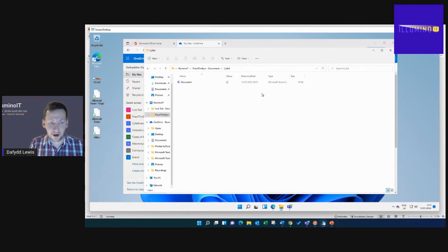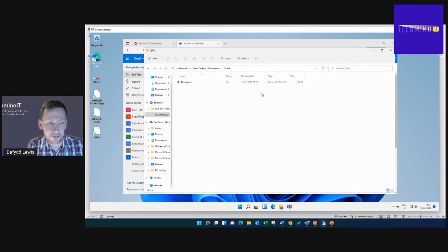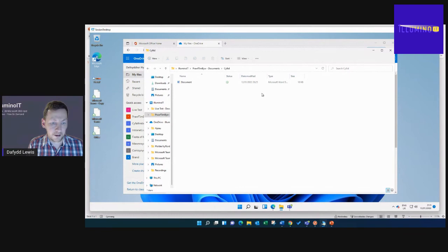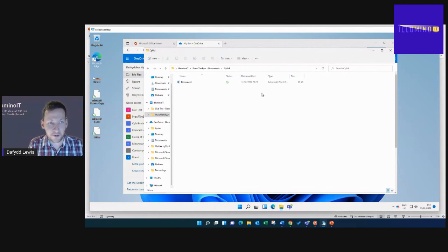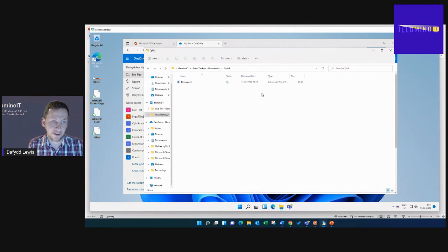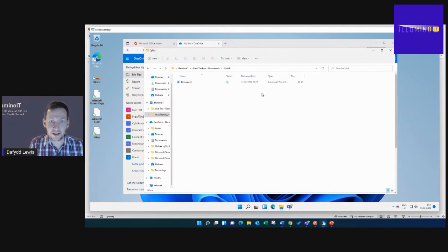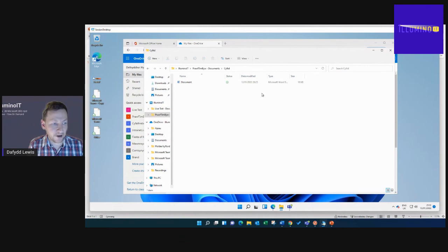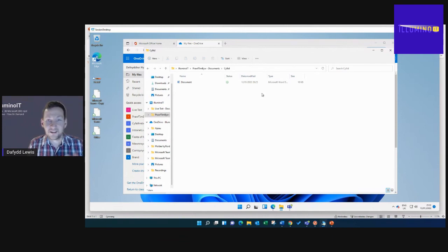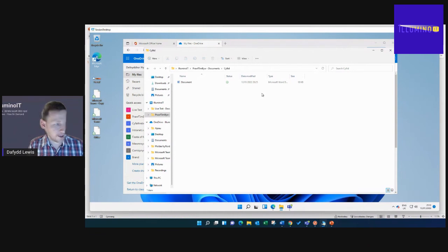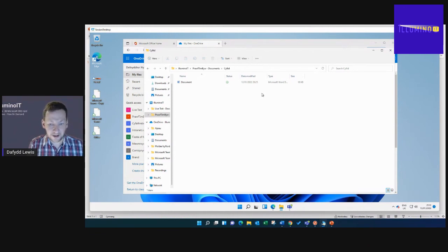You might think why does Files On Demand not keep my files synced onto my computer all the time? The main answer is to try and save space on your device. Modern discs are a bit more expensive and a bit less spacious than they were a few years ago. It's designed just to save that storage space on your device and bring down those files that you're using on a regular basis.